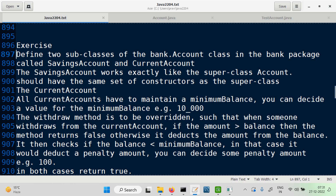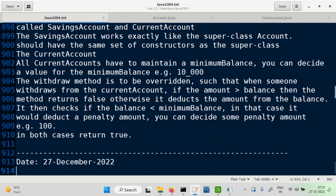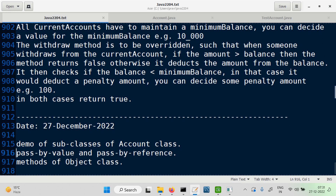So let's see how we can go about defining the two subclasses. After that we will also look at a few more concepts: pass-by value and pass-by reference in Java. In C, we had pointers and could do pass-by reference — pass-by reference in C was achieved with the help of pointers.